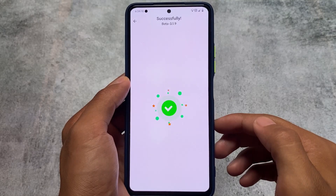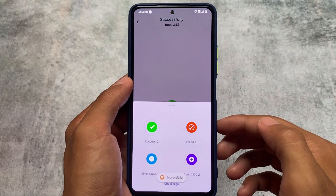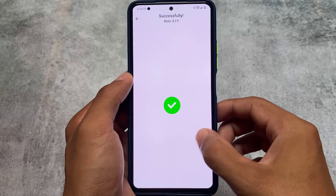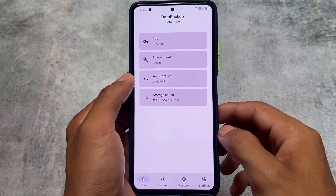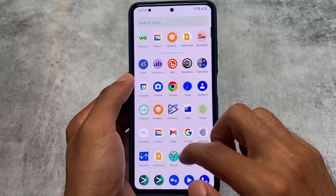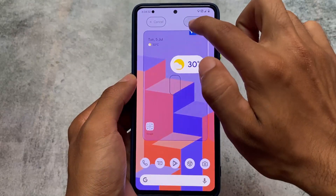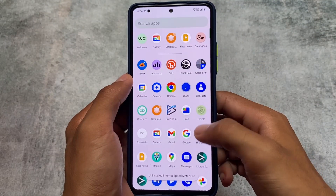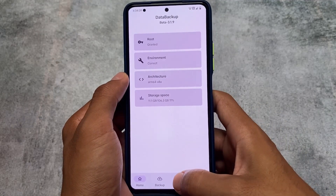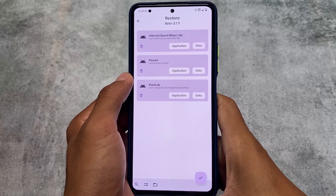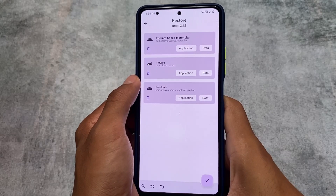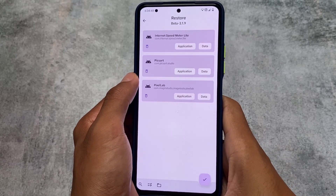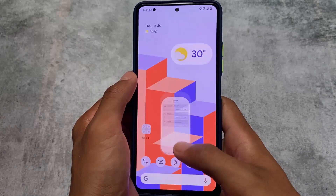Let me try to take a backup of this app. As you can see, the backup is successfully done within a split second. I used Internet Speed Meter Light just as an example. I'll use this app for some time and make a video very soon showing how it works with banking apps, testing it across different custom ROMs and Android versions. I also tried taking a backup of Pixart and Pixel Lab — also working perfectly fine.